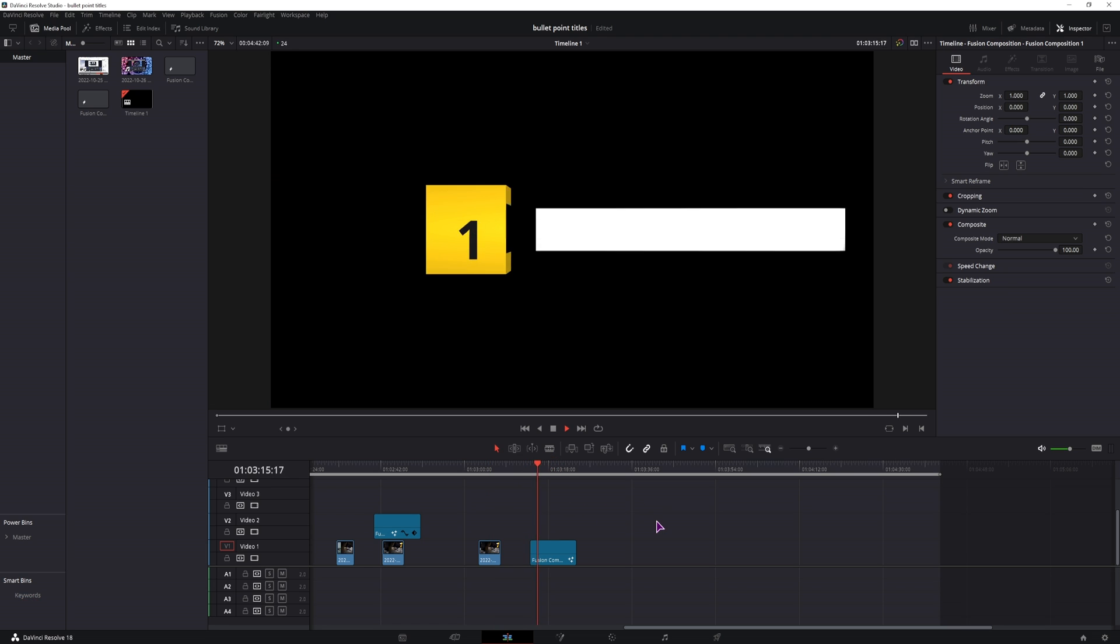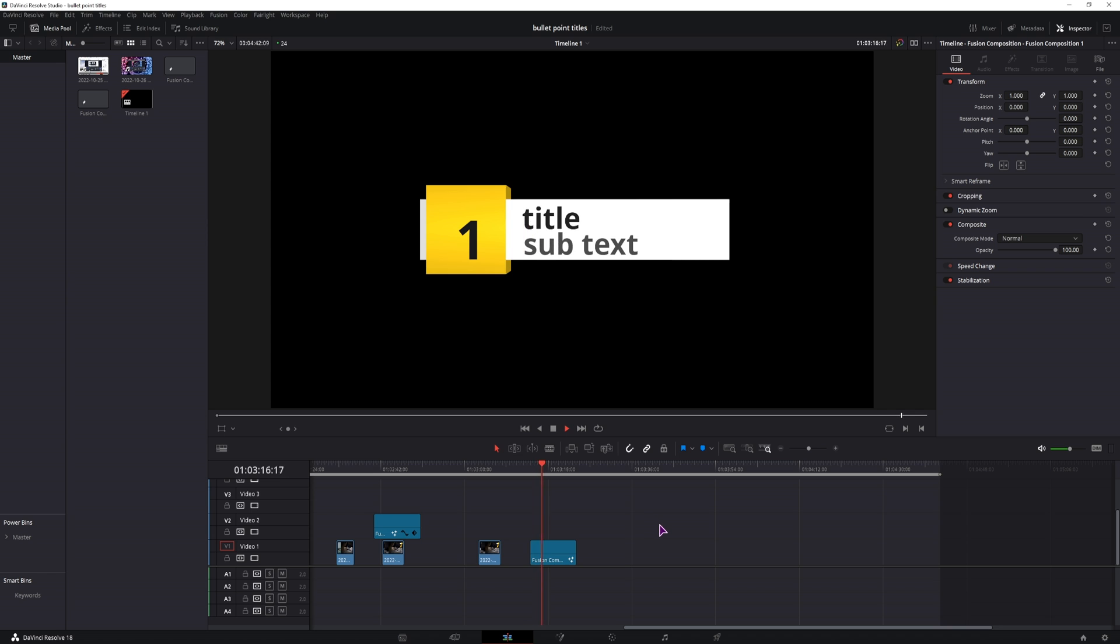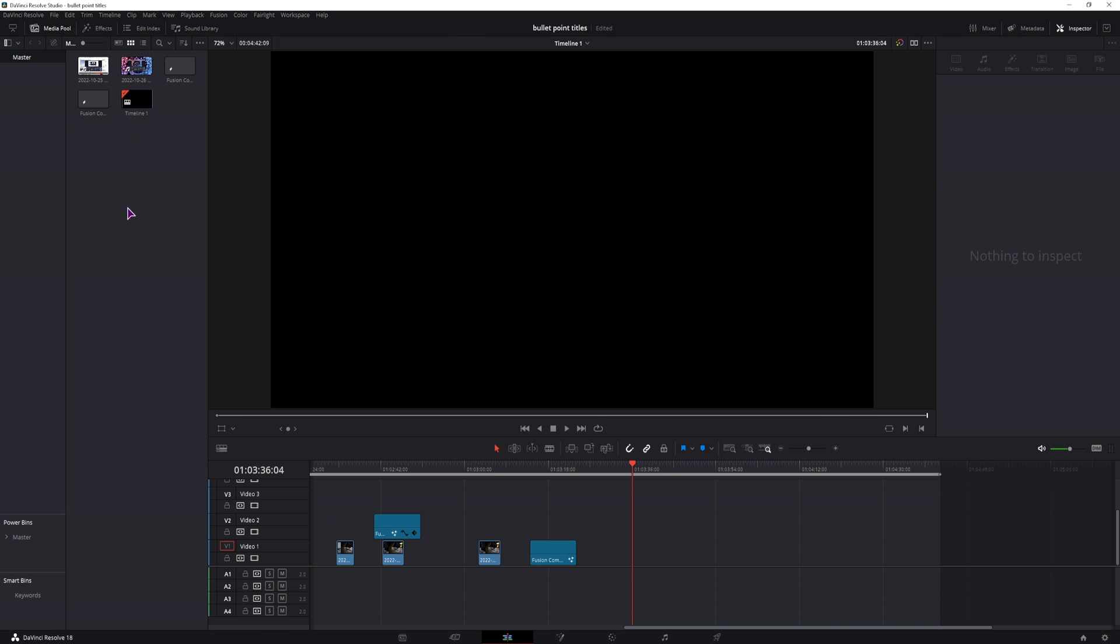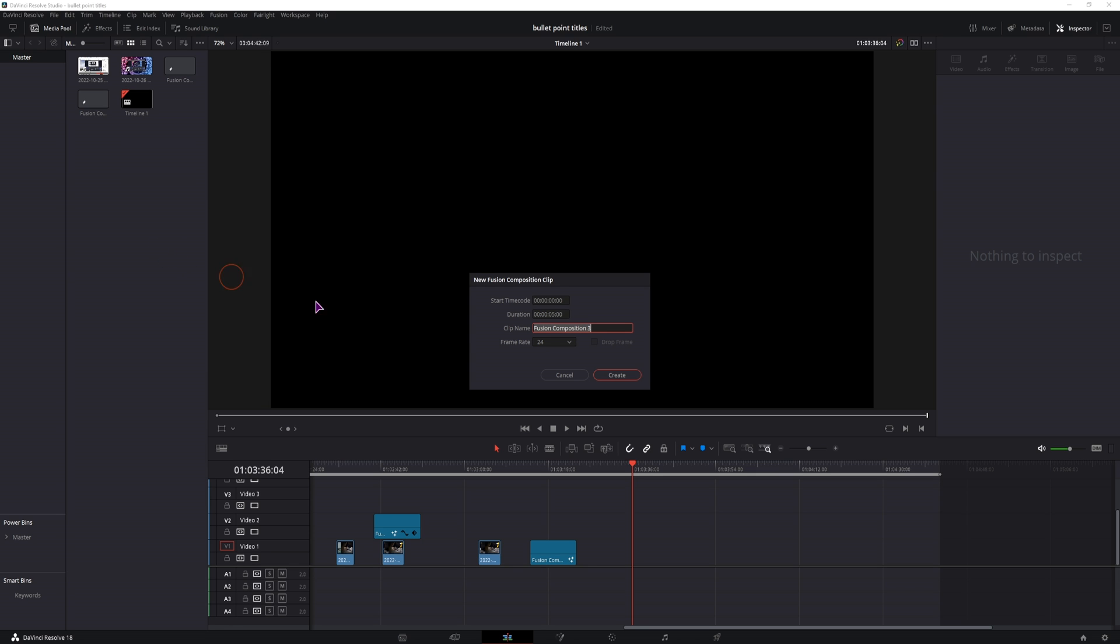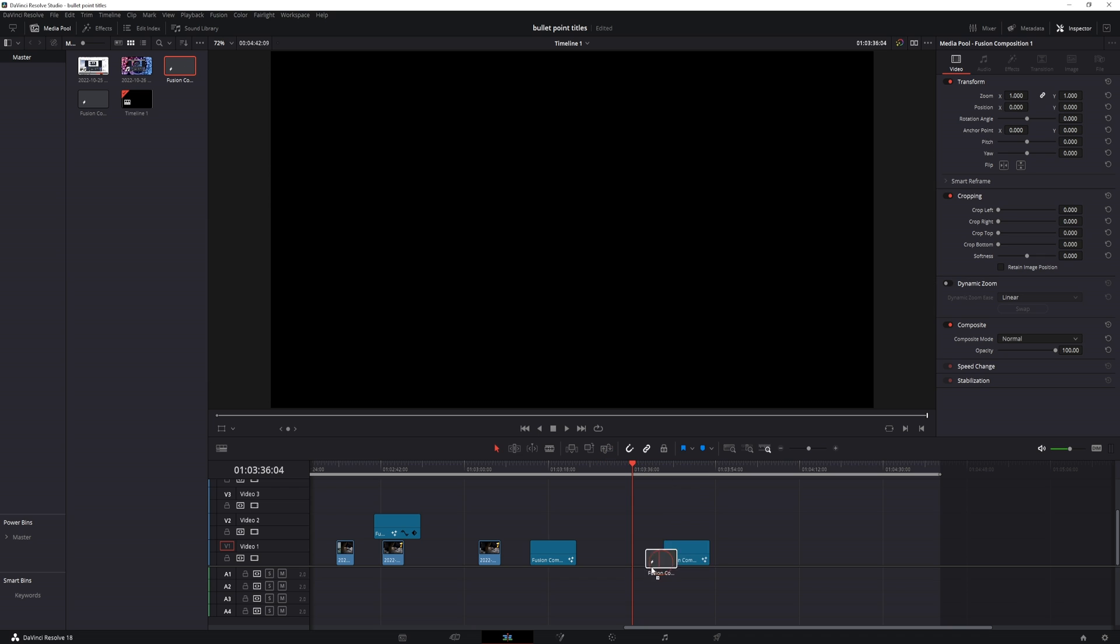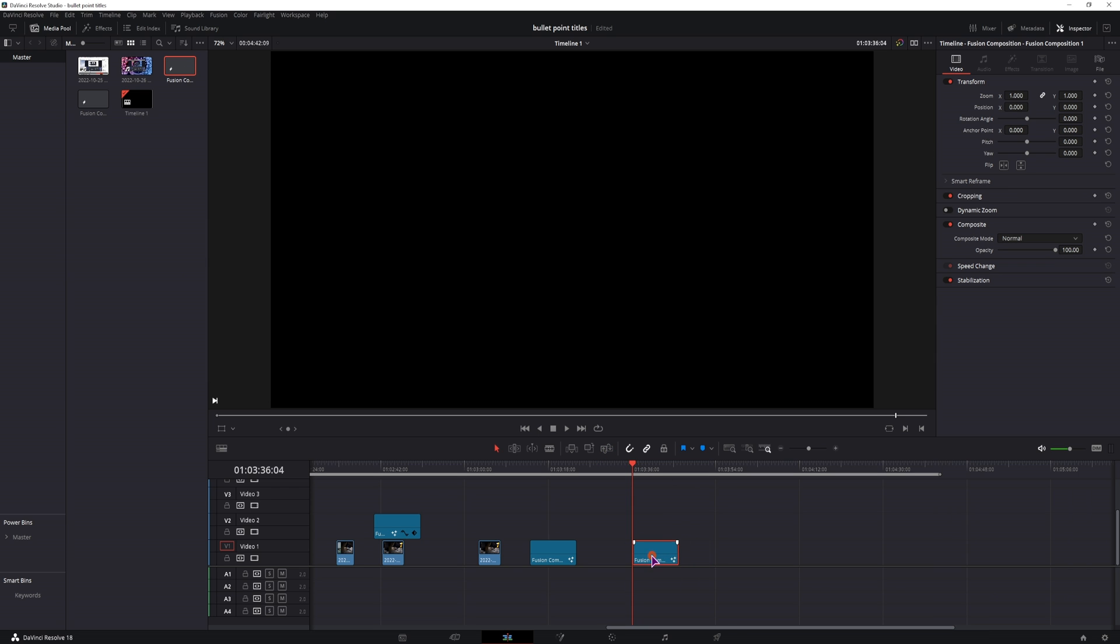The animation looks like this in my case but you can make it different. Now open the media pool, right click, make a new fusion composition, create it. Once you do, put it down to the timeline and go into the fusion page.